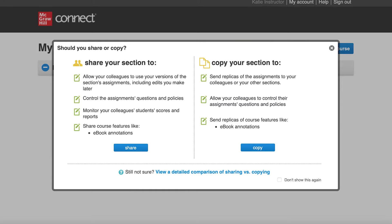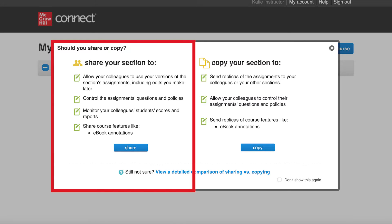Now let's explore sharing. Sharing a section allows the instructor, typically a course coordinator or a course lead, to maintain some control over the shared course section.